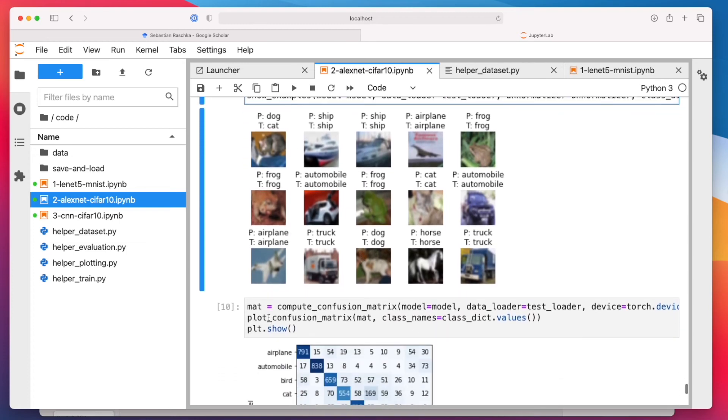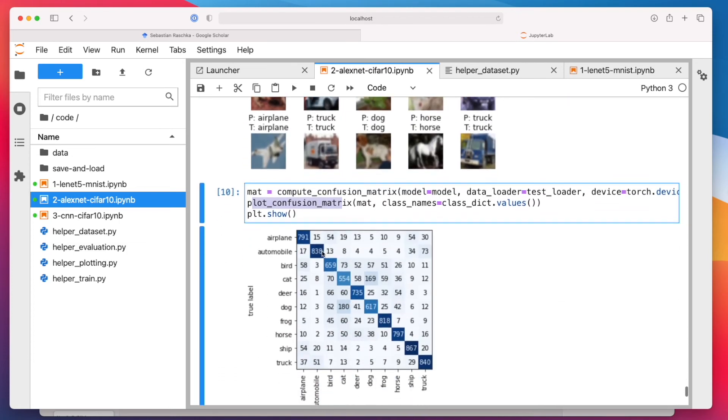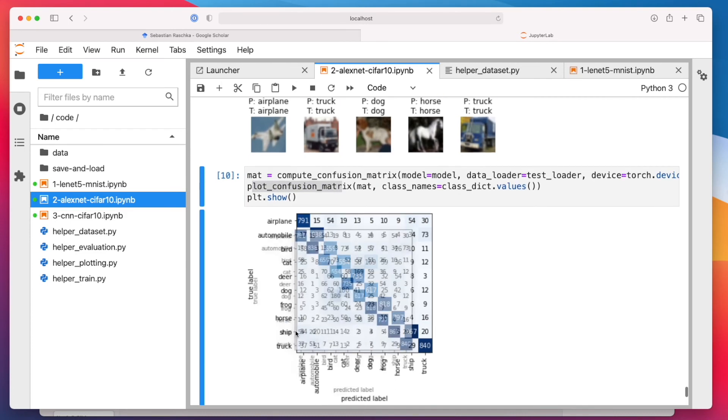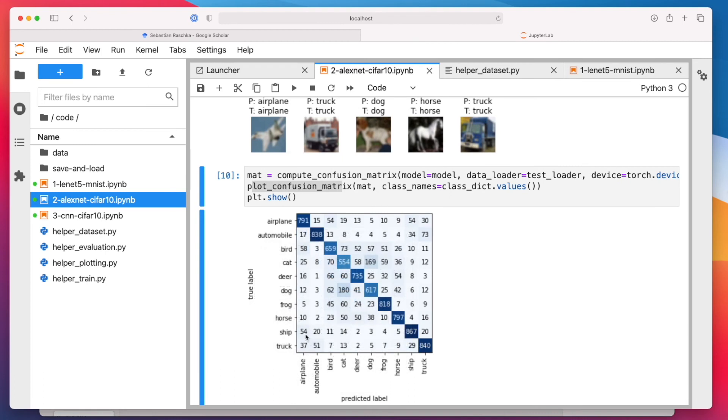And then again, my confusion matrix here just to look at what they get currently wrong. You can see it's kind of interesting. The dog versus cat is a category that is often or most often wrong in this dataset. It's kind of funny. Also ship and airplane here. And frog and cat or frog and cat. I mean, not that similar, but okay.